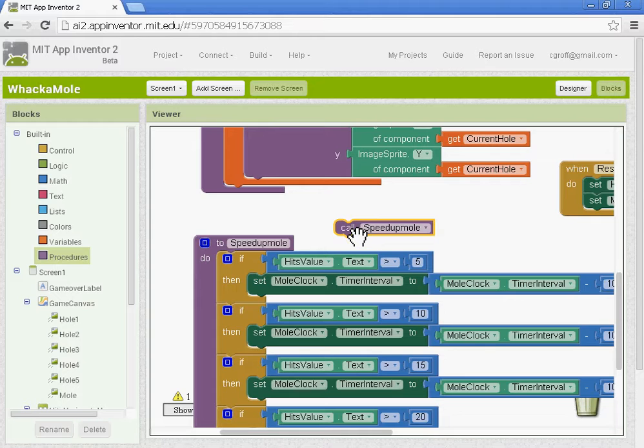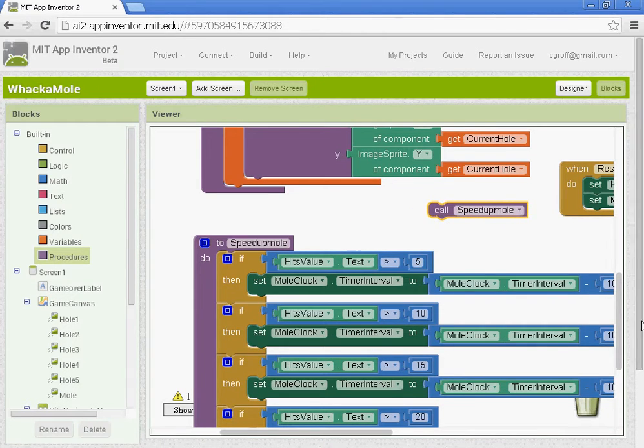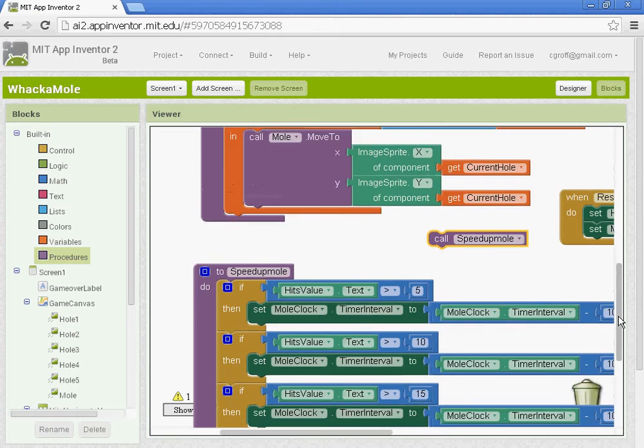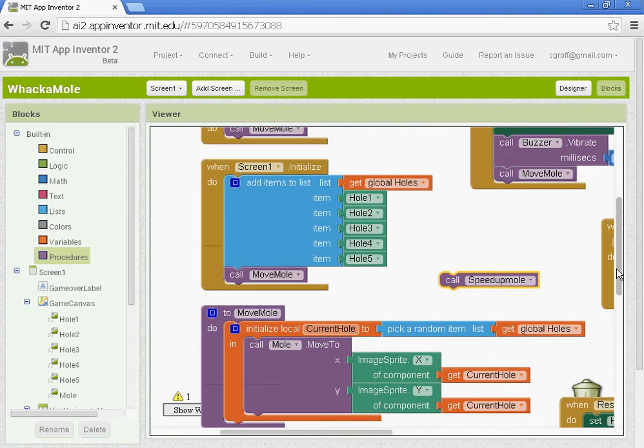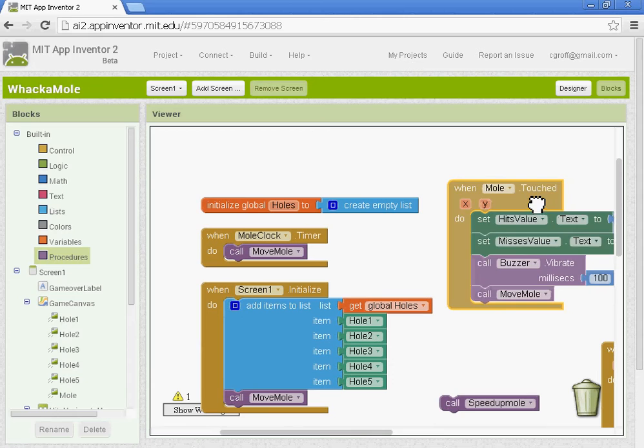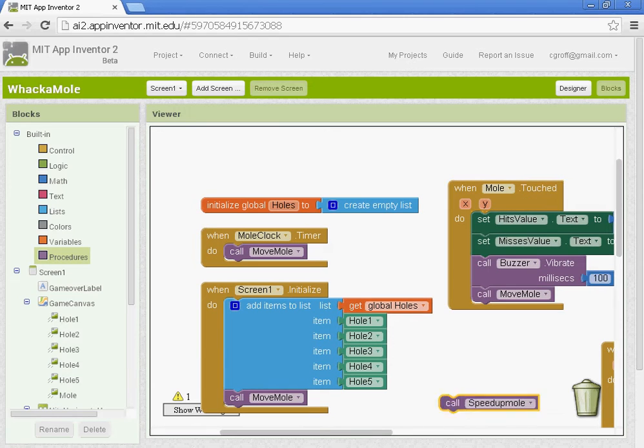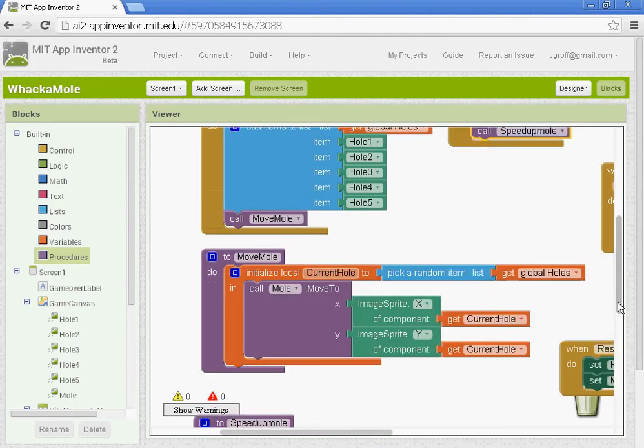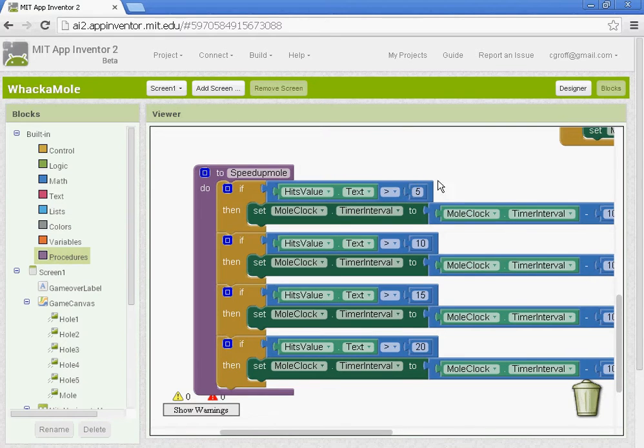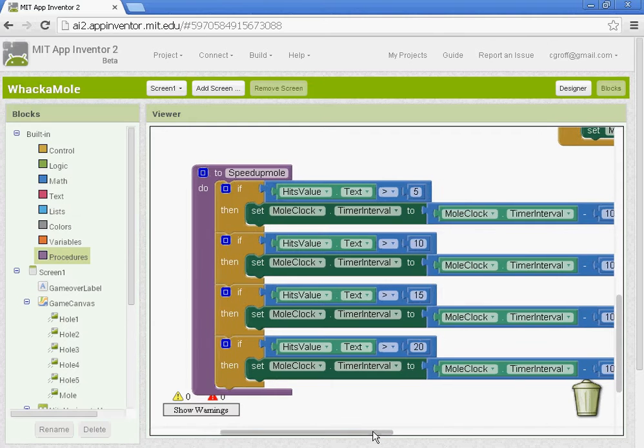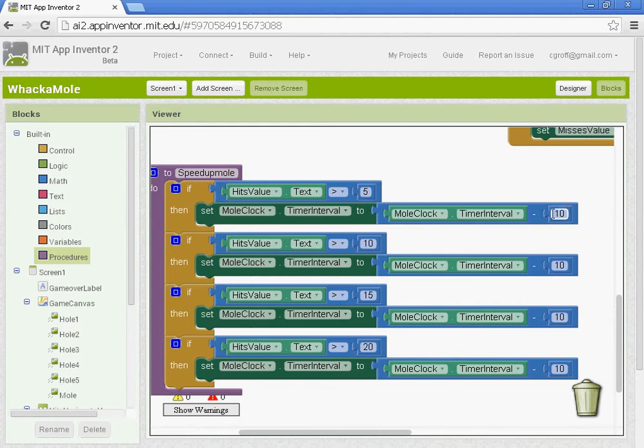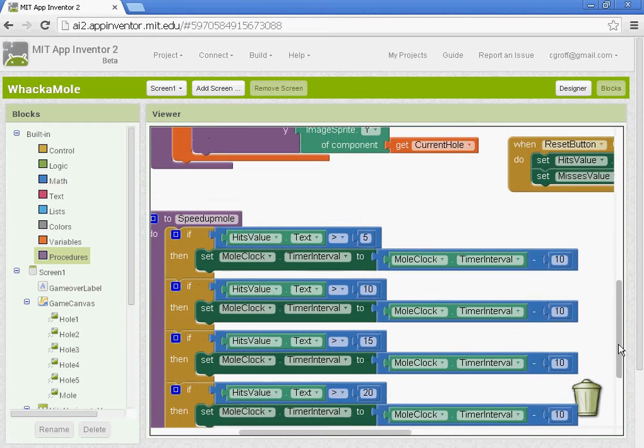And that's what actually calls it to happen. And we need to add that when the mole is touched. So you want to find that block. So when moles touched, it'll call that procedure to occur. So now if the score would be or the hits value would be greater than 5, then it would start taking away 10 for every time. Okay. So we have that.